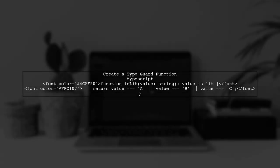Next, we can create a function that checks if a given string is part of this union. We can use a type guard for this purpose.